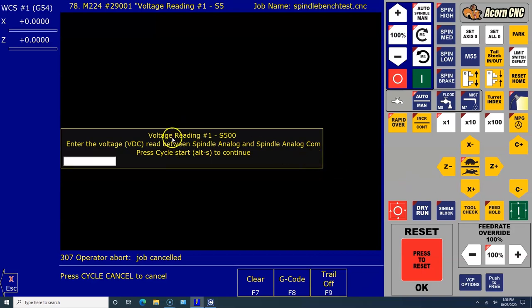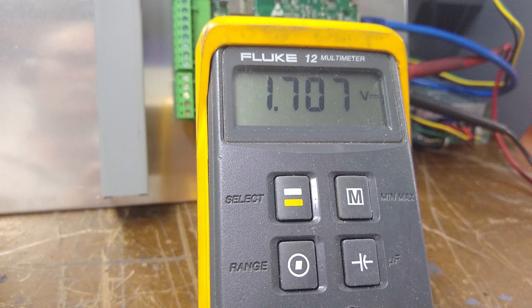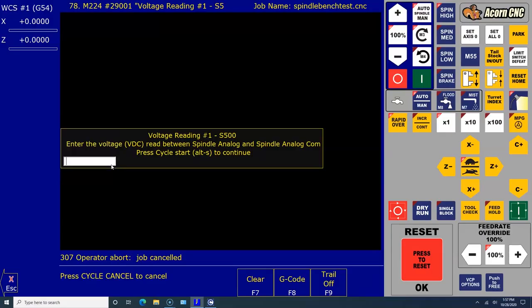It says voltage reading number one, S500. Enter the voltage DC read between spindle analog and spindle analog common. Press Cycle Start or Alt+S. Alt+S is the shortcut for Cycle Start to continue. Here's what my meter says: 1.7. So we'll enter 1.7 and we'll press Cycle Start.